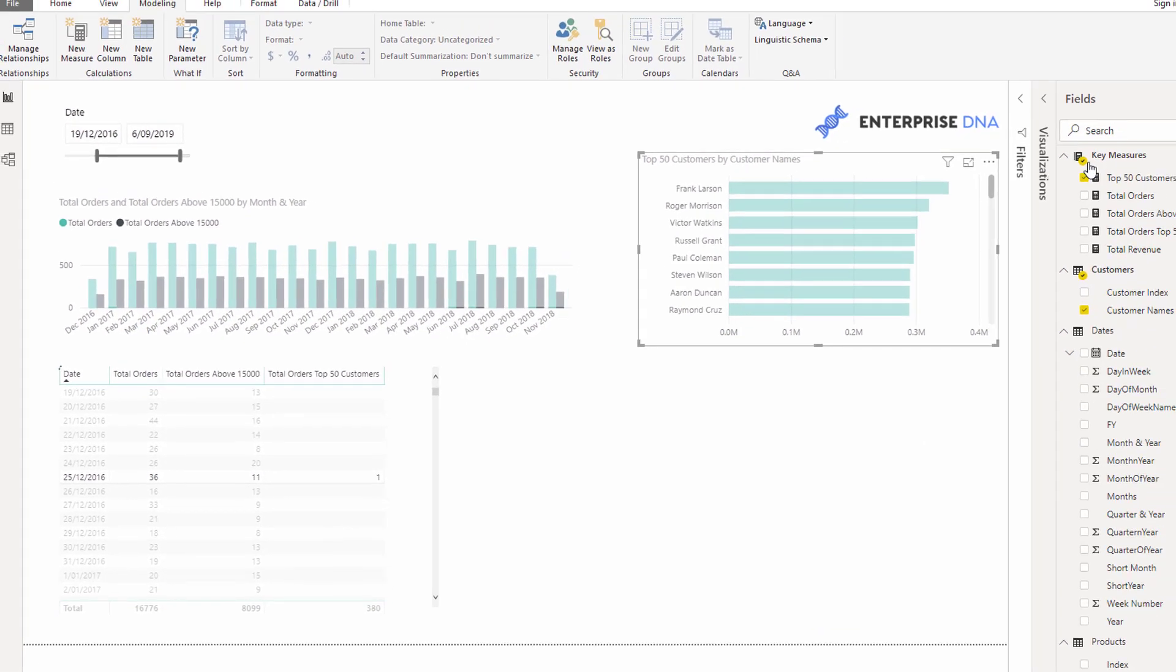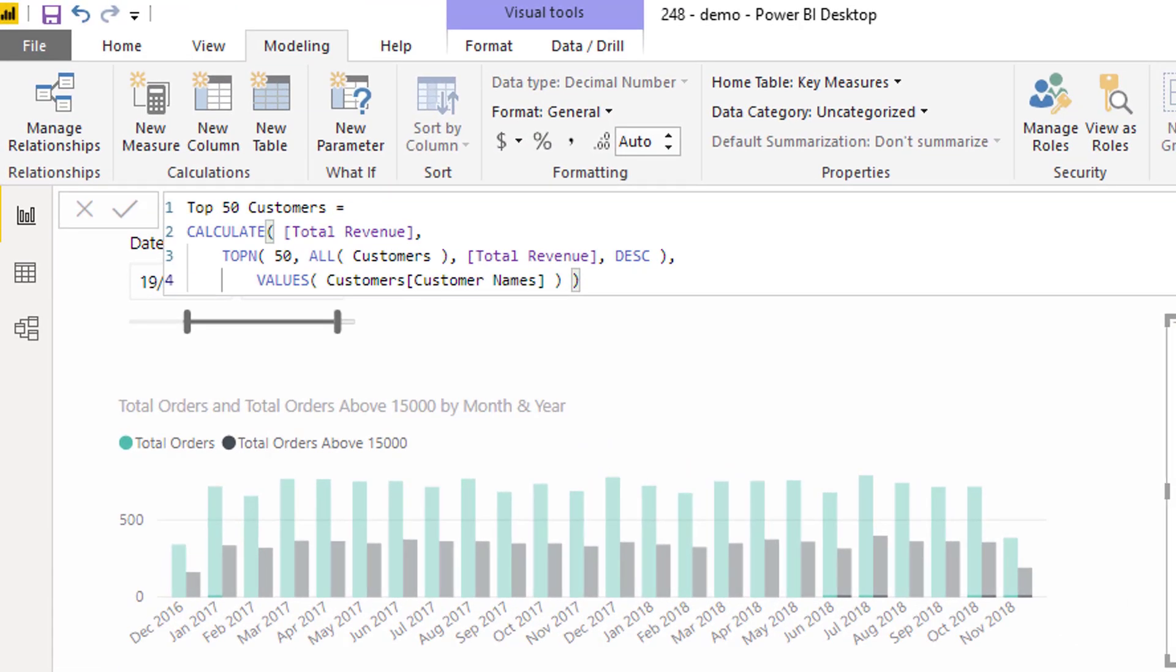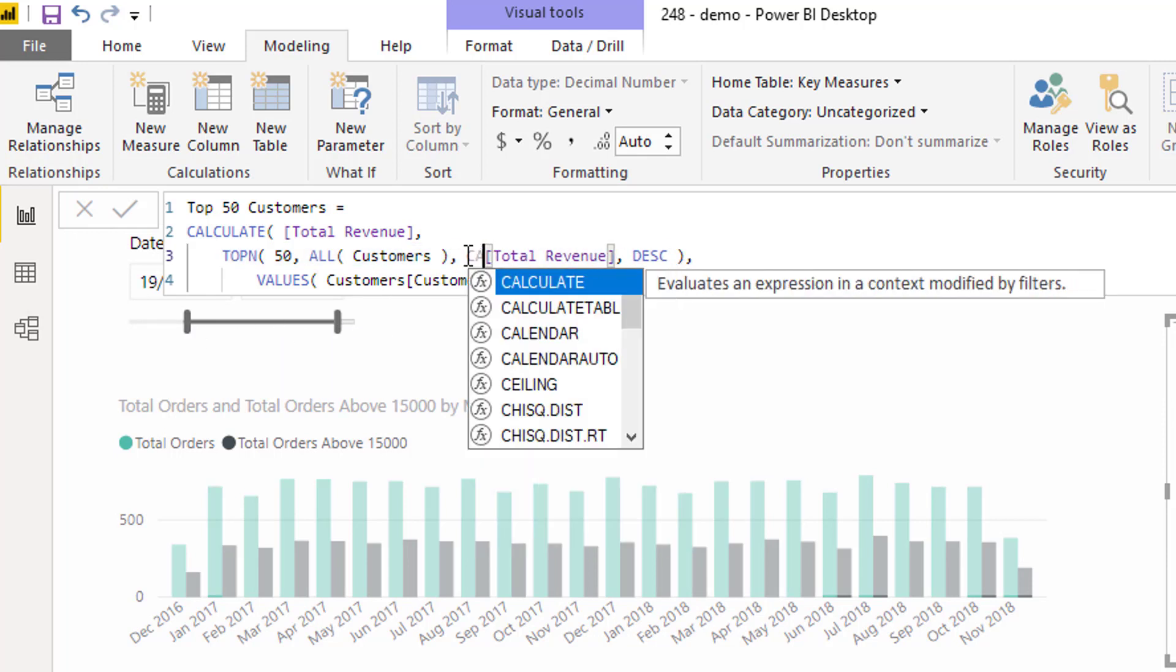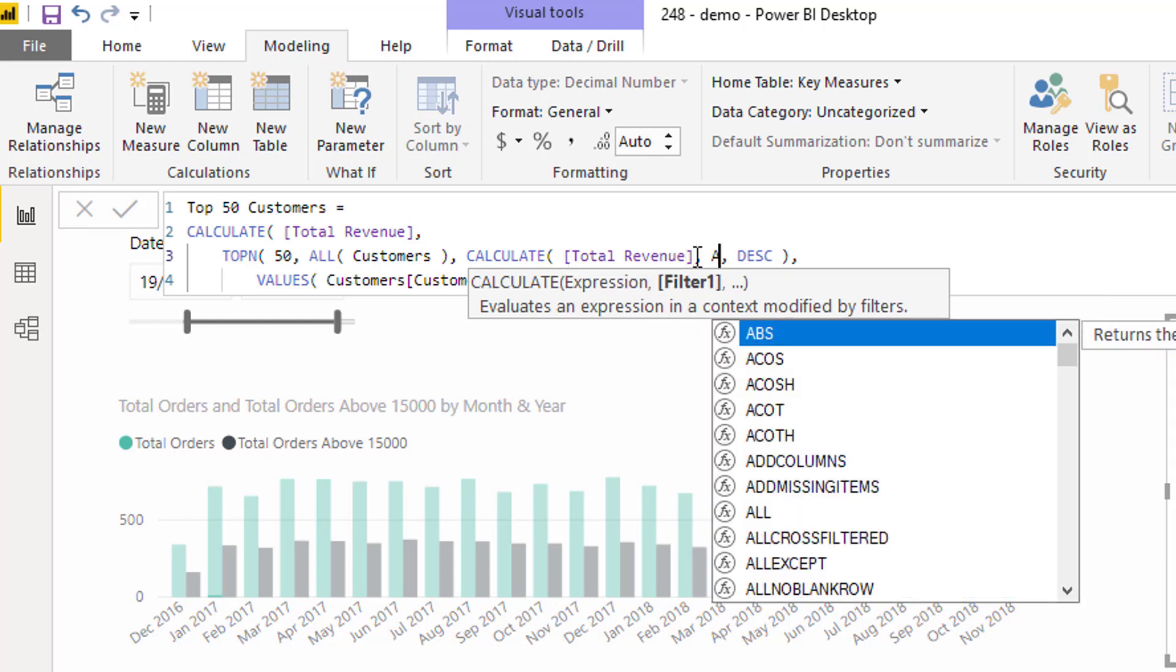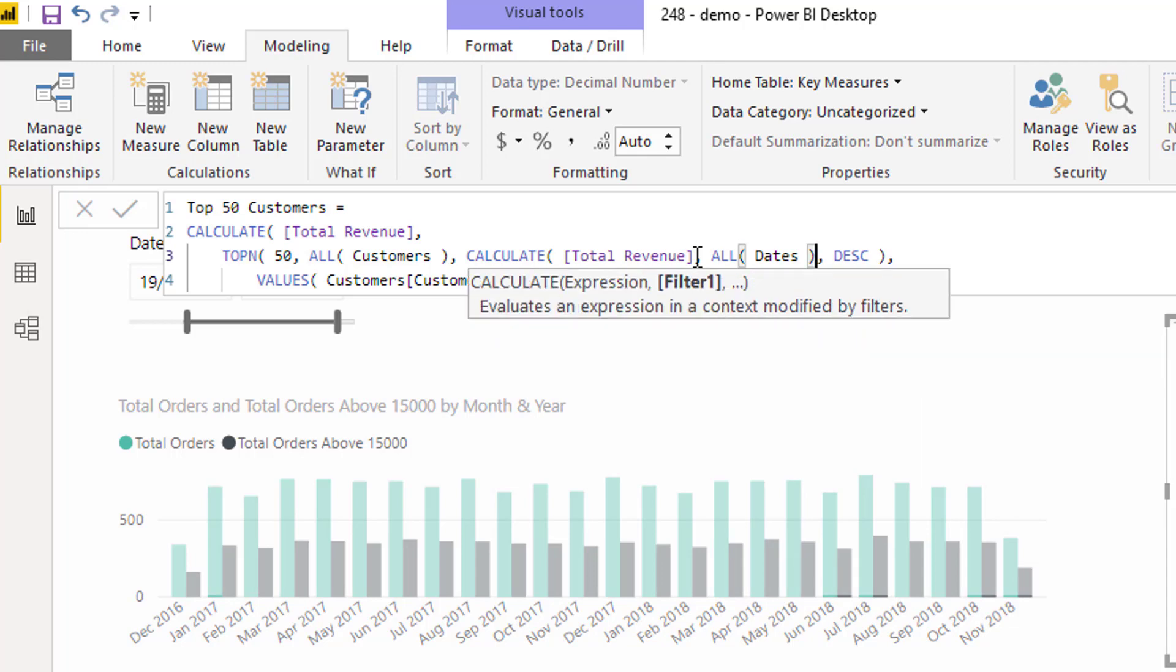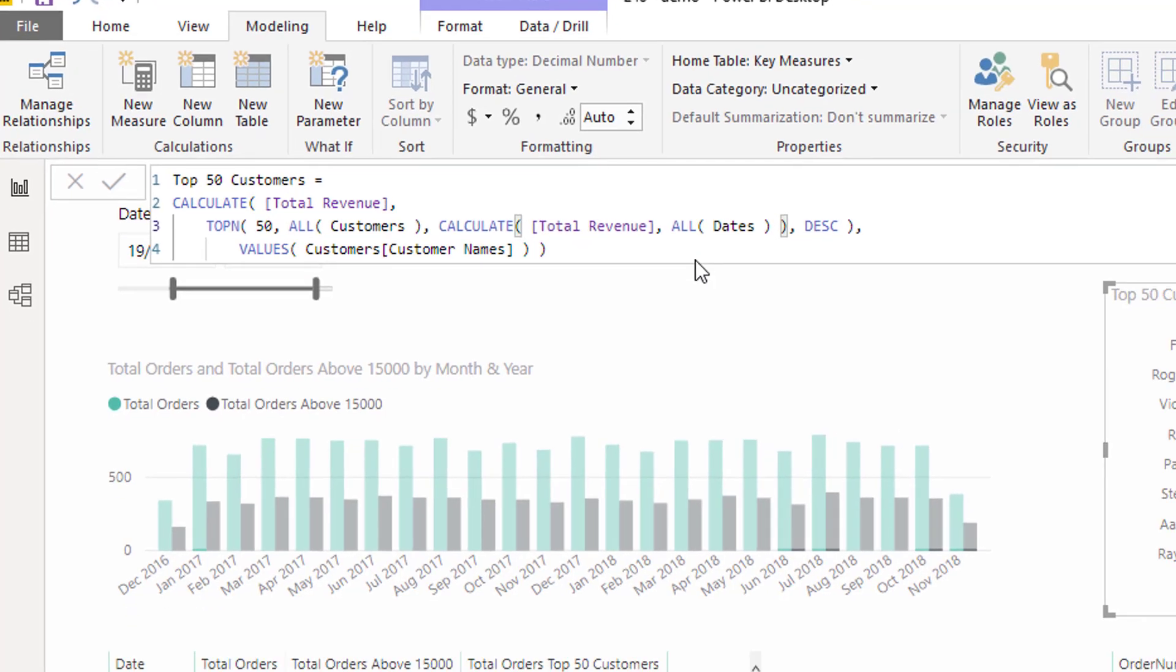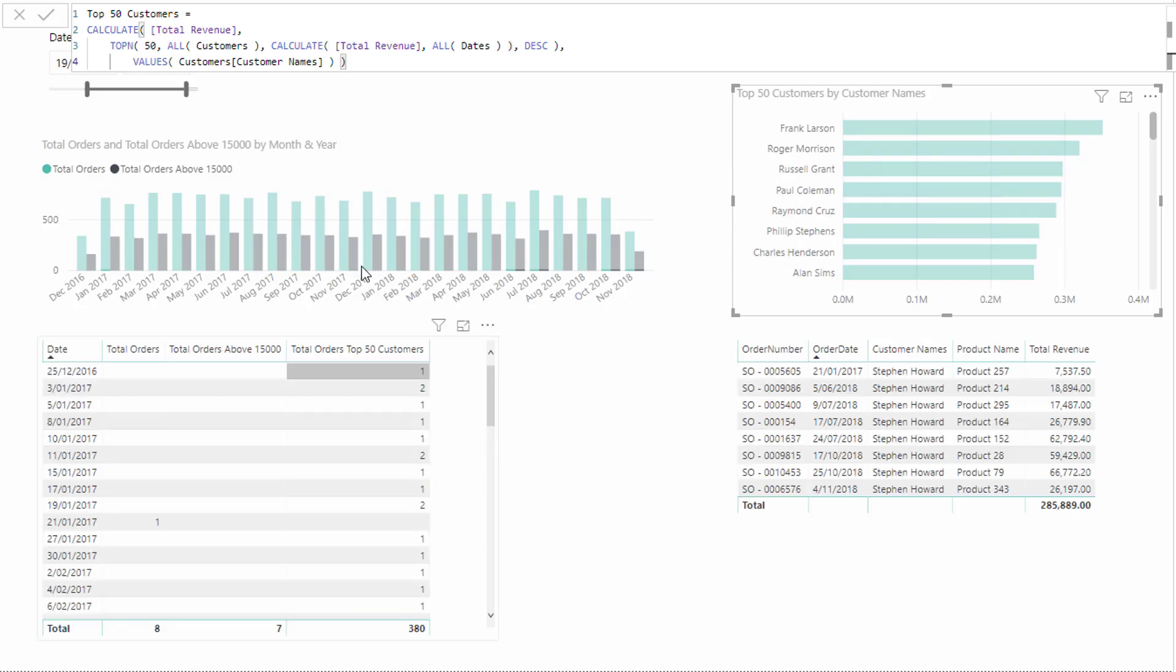Then what we could also do is I've set up this particular visualization to only show the top 50 customers. And this is a technique I've shown a few times. Basically, I'm counting up my total revenue of my top 50 customers based on their revenue. In this case, this is probably filtered by this particular slicer here. So if I wanted to go like for like, probably what I wanted to do here was go to revenue all dates as well. Just for more like for like comparison of our formula here.